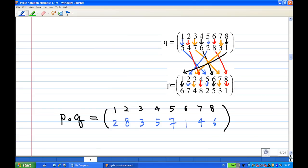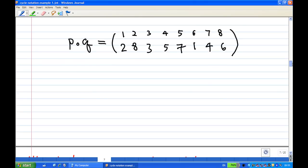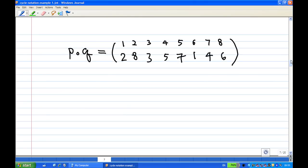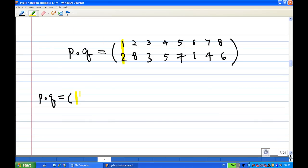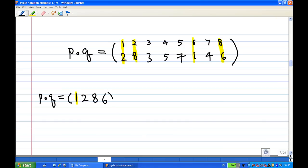So the two-line form of P multiplied by Q is now complete. I can convert it to cycle form. Starting with one: one goes to two, two goes to eight, eight goes to six, and six goes back to one, so I can close the cycle — giving the four-cycle (1 2 8 6).